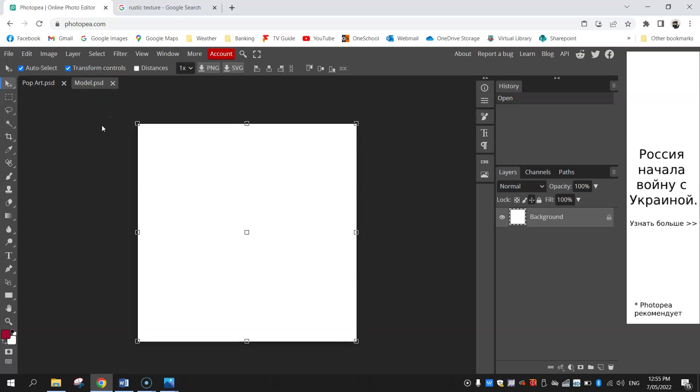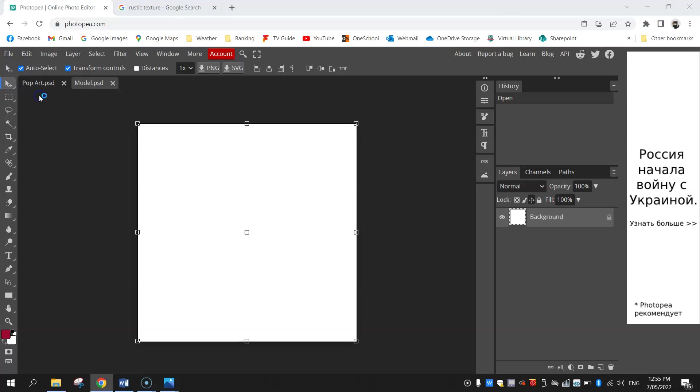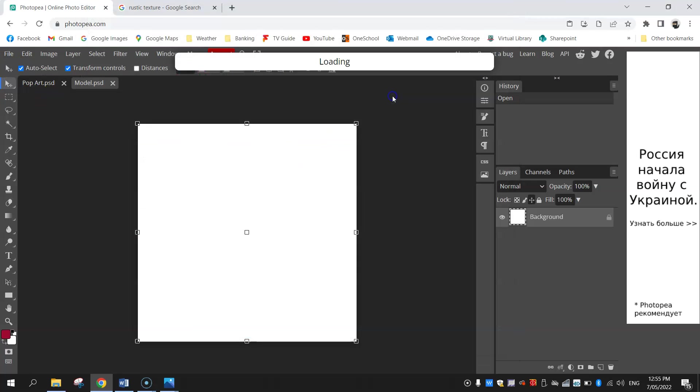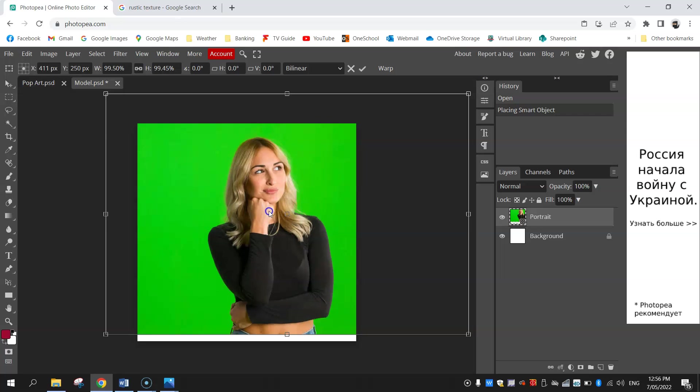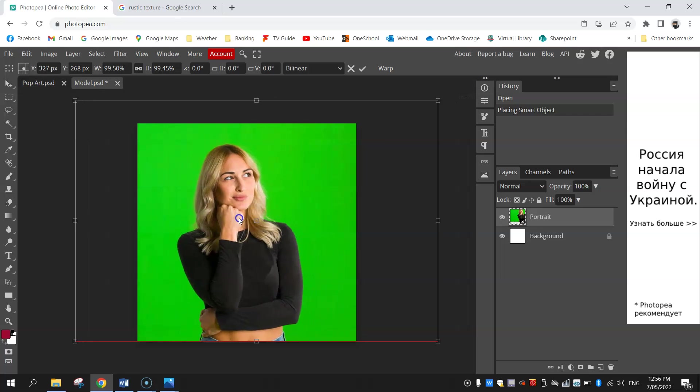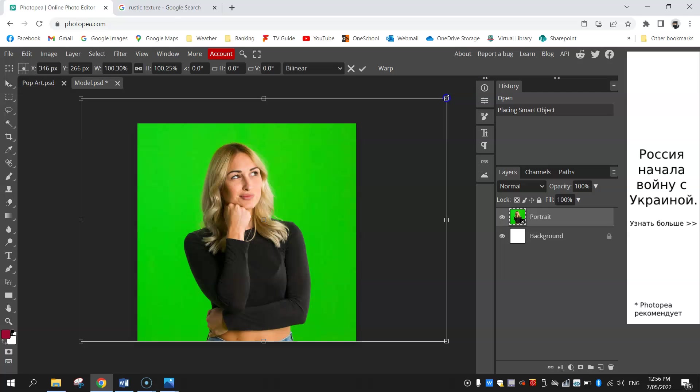Sticking with the model image, what we're going to do is actually bring in the picture of our model or yourself. Just go to file and open and place, find the picture of yourself and bring it into this document. You will need to grab a corner and stretch it out so that it fills up the entire square. Hit the tick when you're happy with that.